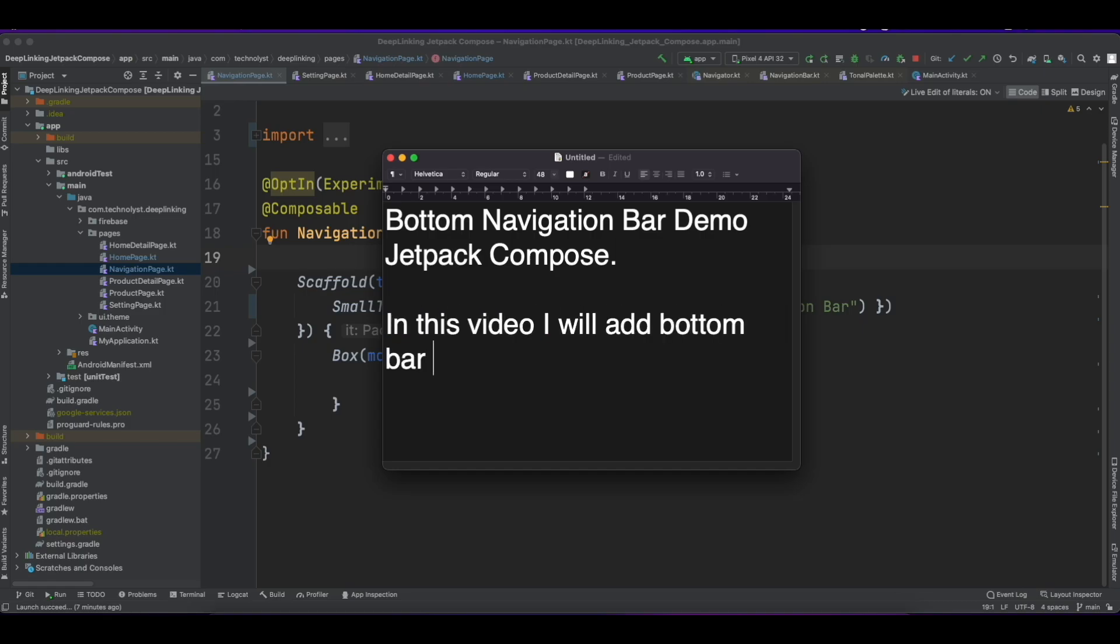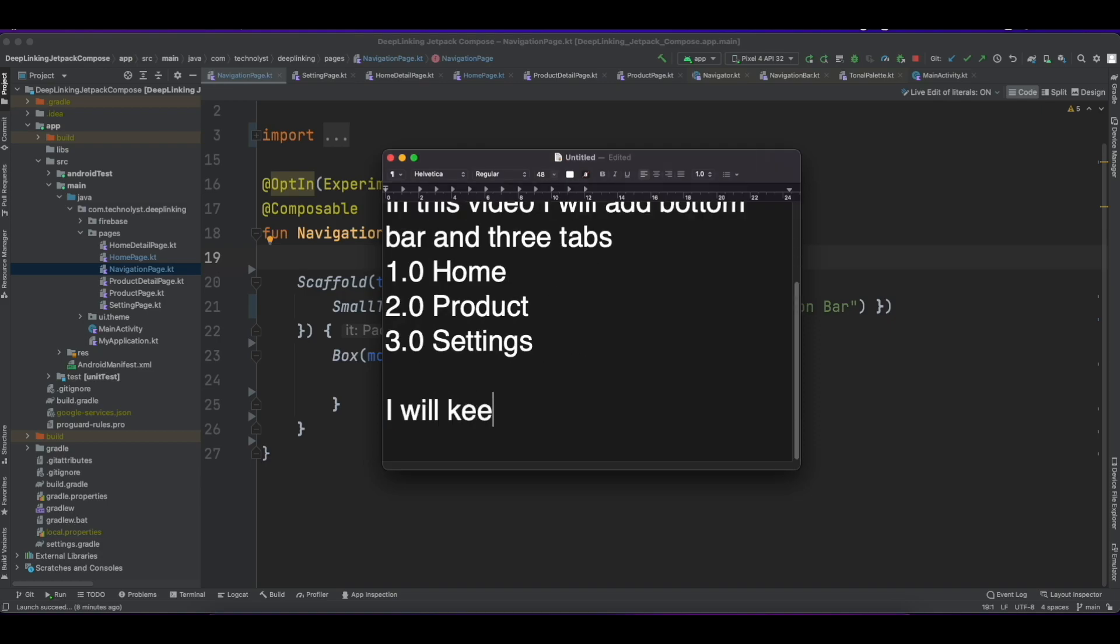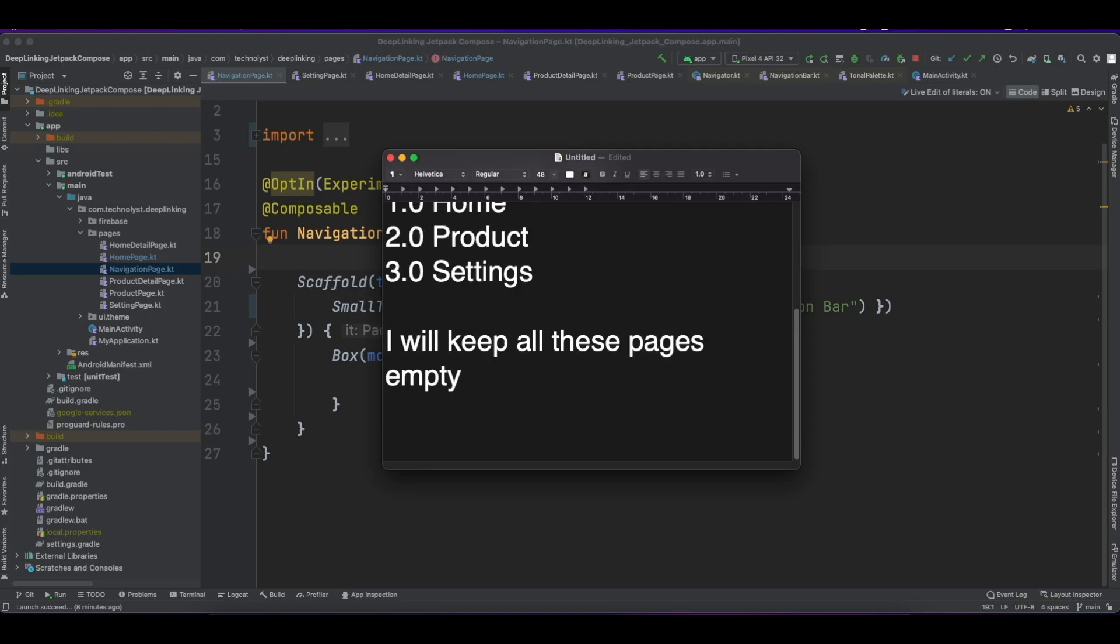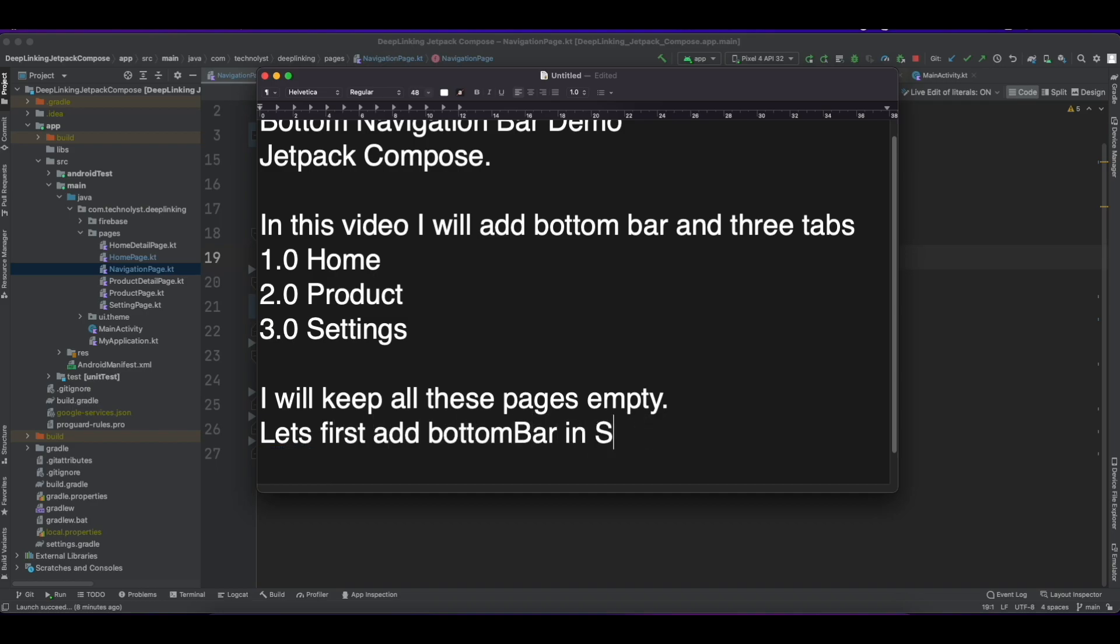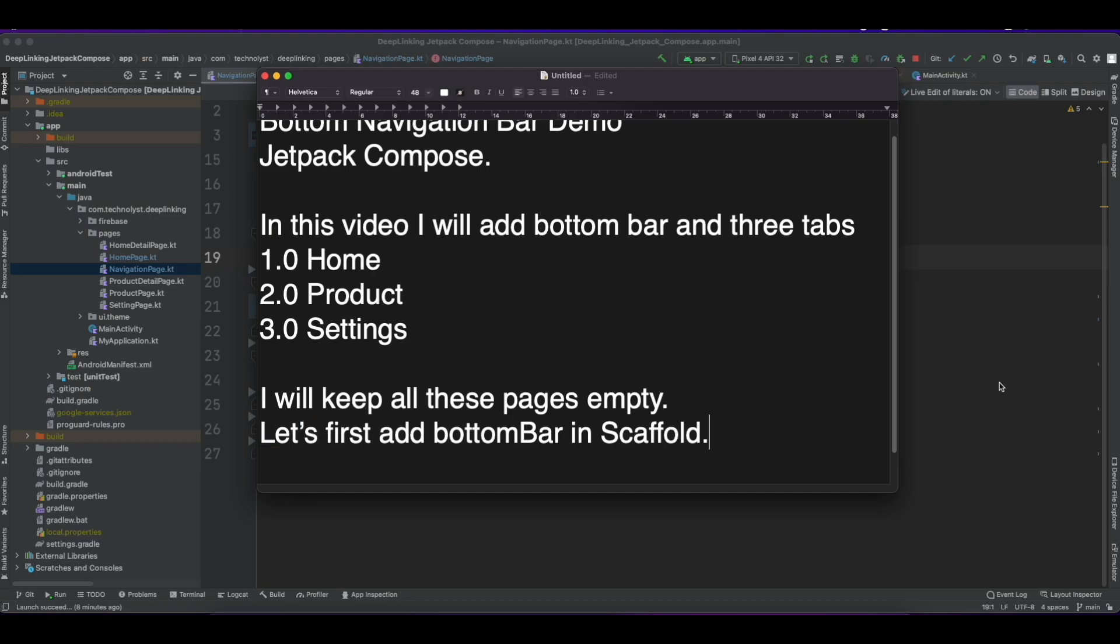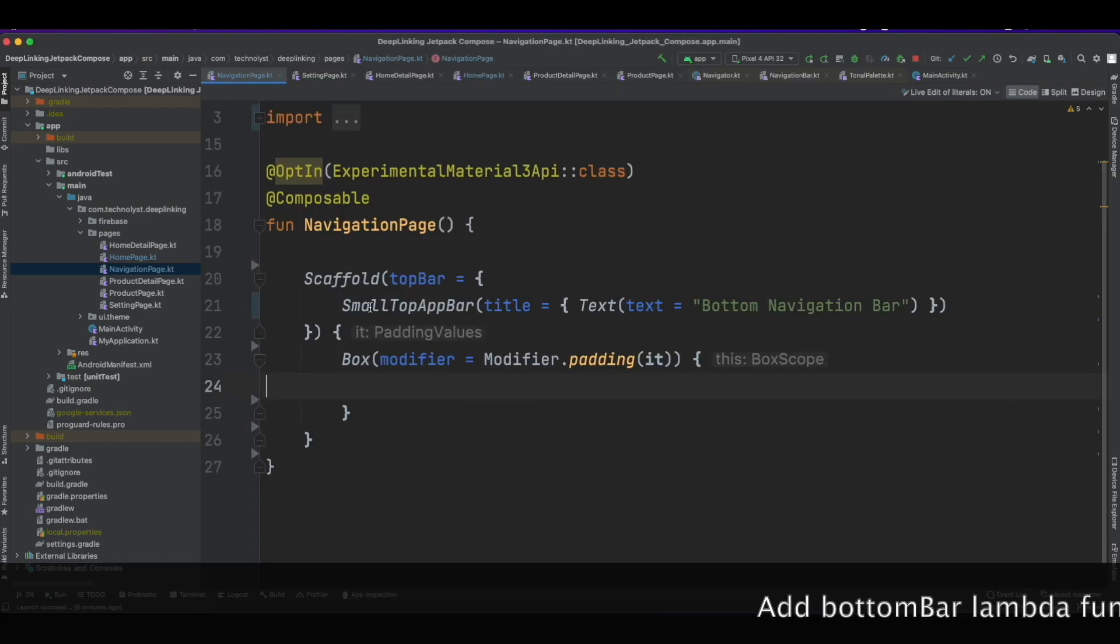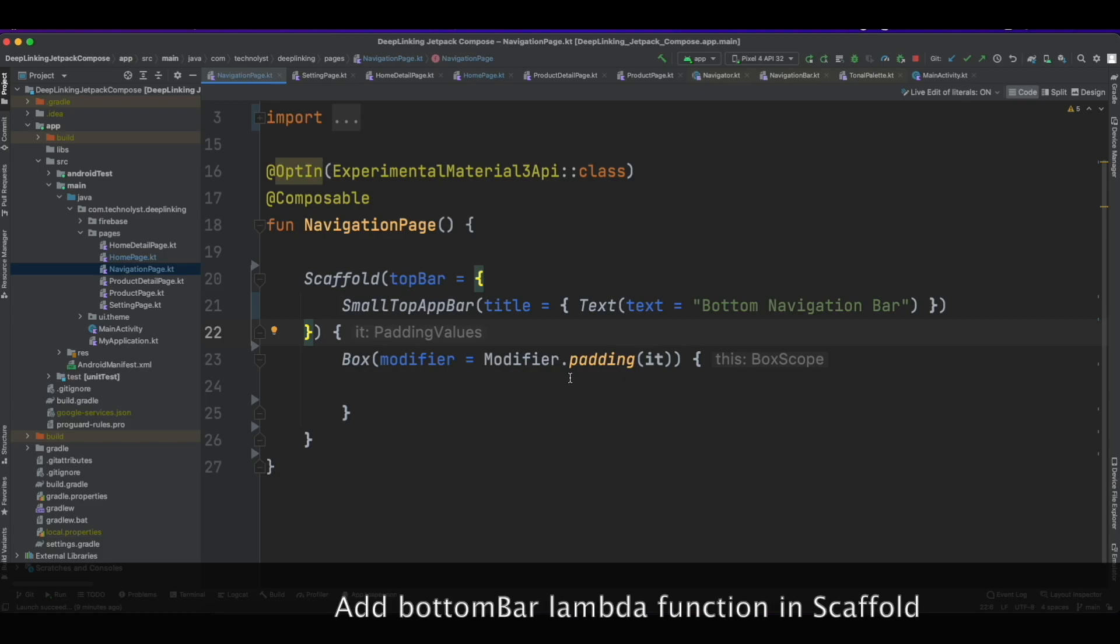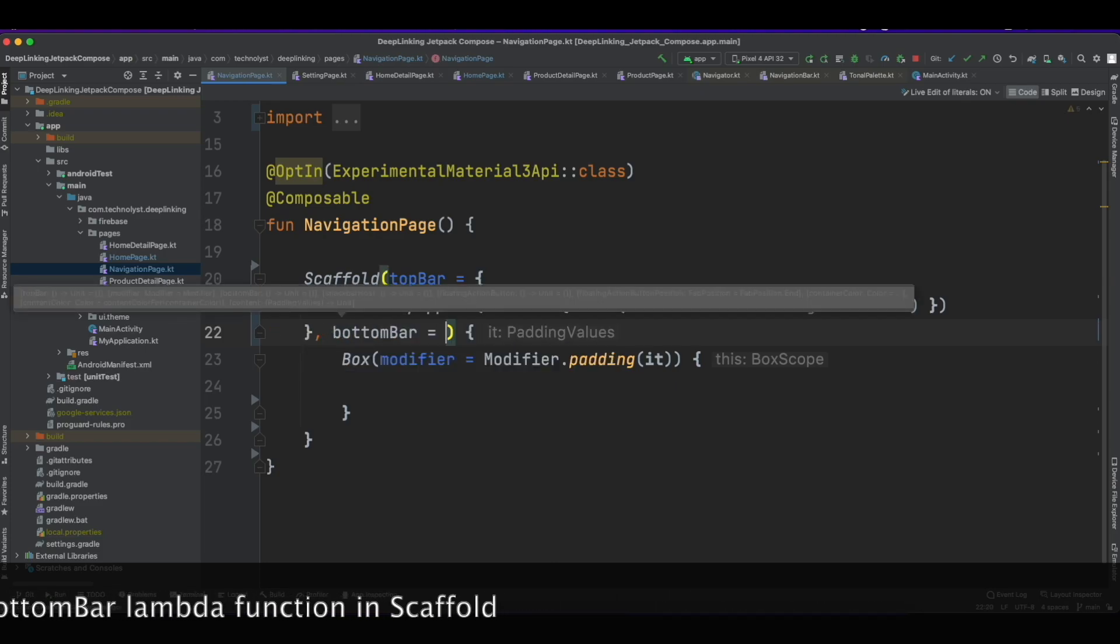In this video I will add bottom bar and three tabs: Home, Product, and Settings. I will keep all these pages empty. Let's first add bottom bar in Scaffold. In Scaffold there is a property bottom bar.